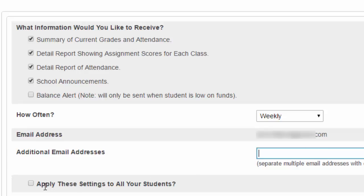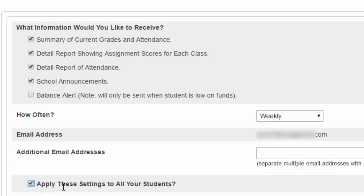Now let's go to this next field: Apply these settings to all your students. Remember at the top left hand corner, we chose the student that we wanted to look at if we had multiple children in our account. Here you can choose to apply these email settings for every one of your children. If you want to make this easier and receive the same thing for all your children, you can click this button and you will get an email notification weekly for each student. So if you have four children and click this, you will get four different emails weekly, one about each of your children.